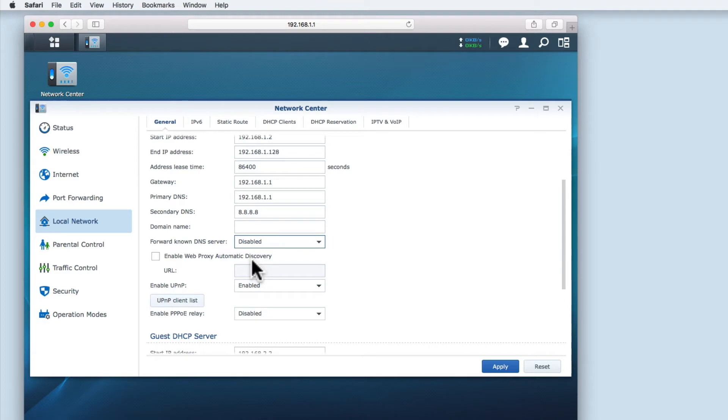A proxy server is usually used by companies to improve internet performance and add security. But as we don't have a proxy server we are going to leave this option disabled.